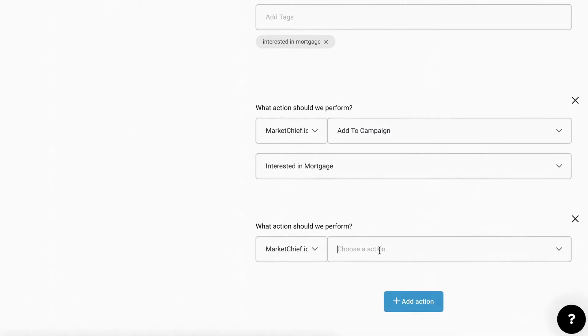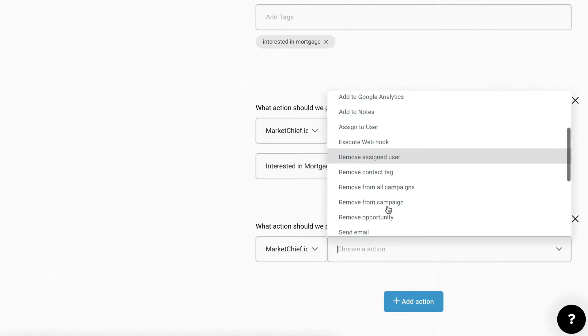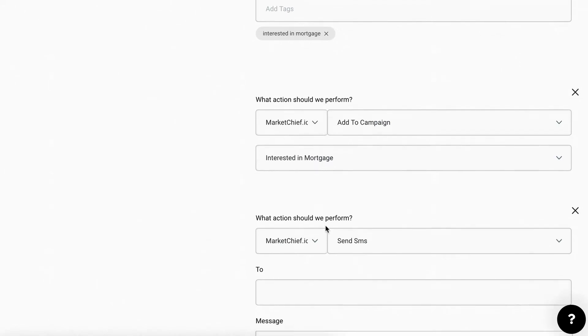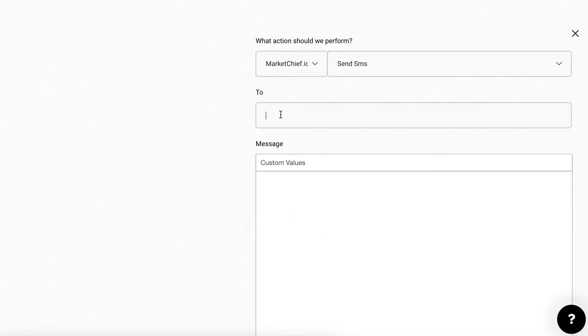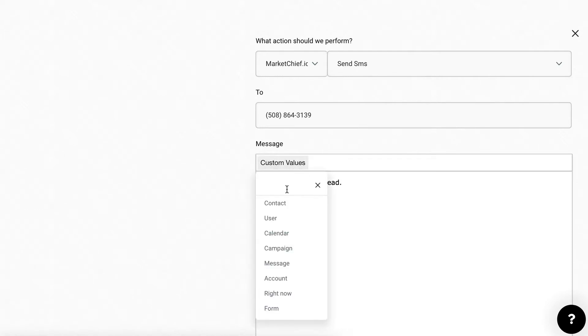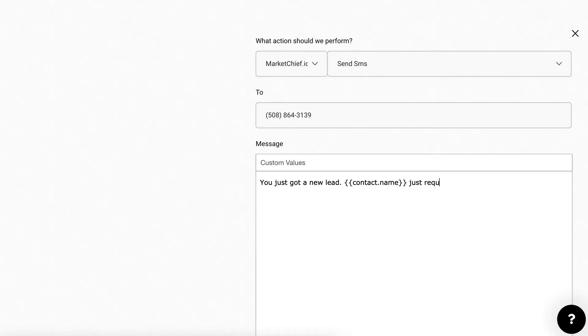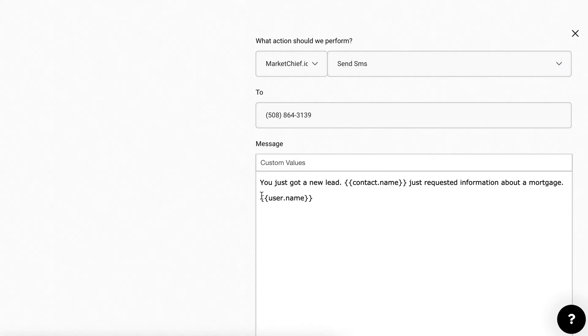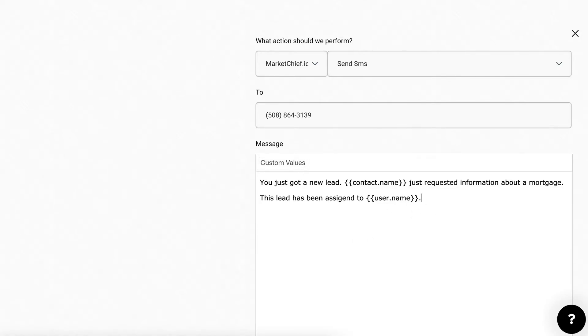I'm going to click add action. Typically you're going to want to notify yourself. So you'll come down here and say send SMS. And then you're going to want to put your phone number in here. So I'd put my number in here. And then I would say you just got a new lead. And what's cool is you can actually put custom values in here too. So full name, just requested information about a mortgage. And then if you're the owner and you have people working for you, you can say the user, and you could even write it like this, this lead has been assigned to, and then you could put username. Now that's one thing I didn't mention up here.